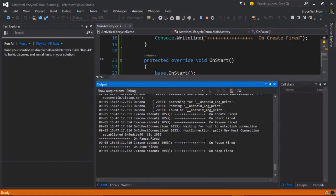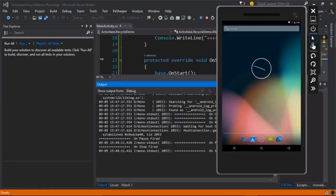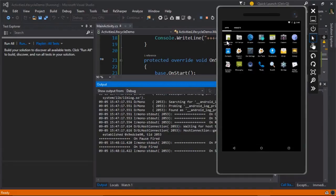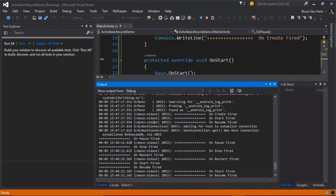and I'll manipulate this activity's position on the backstack by going home. And when I do that, I can see that on pause and on stop have both fired. If I go back into the emulator and I go back into the activity, I can see that restart and then start and then resume have all fired.